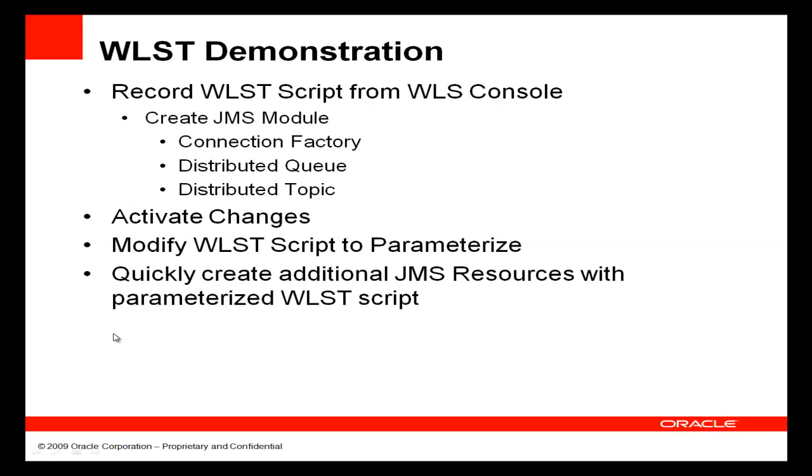For the demonstration, I'll show you how to record a WLST script from the console. The script that I'm going to generate creates a JMS module with one connection factory, one distributed queue, and one topic. Then we'll activate those changes and see those take effect, and take the resulting WLST that has been generated and modify it to make parameterized methods that we can reuse to create multiple queues, topics, and connection factories.